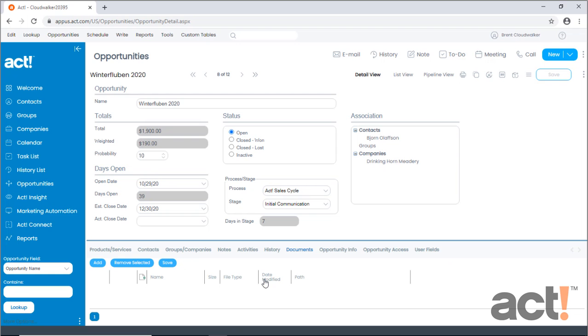This is the detail view of an opportunity. First, notice the status area. This displays the current state of the opportunity, whether it's open, closed, or inactive.